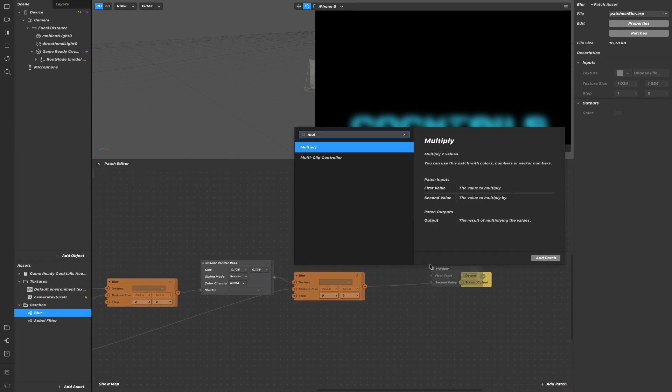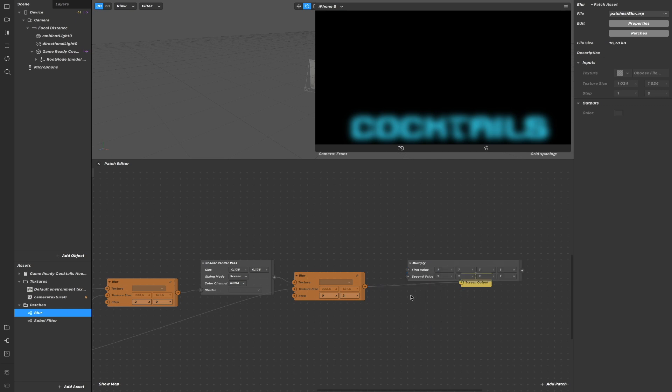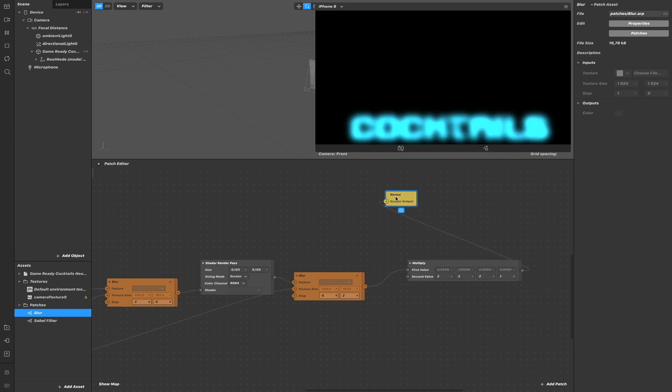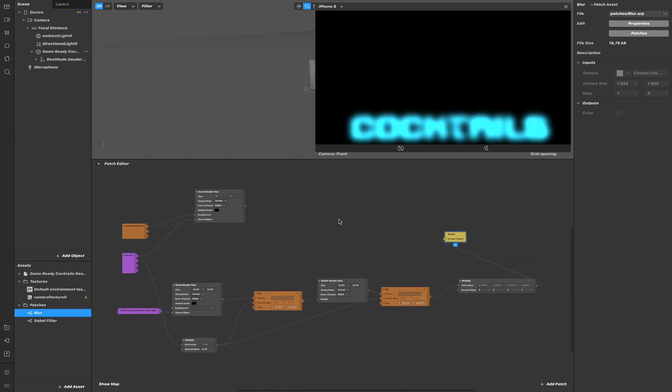For the effect, we can make this a little bit brighter. So let's multiply the color. So now we have a brighter neon effect.